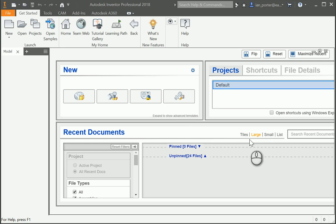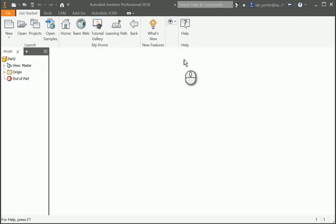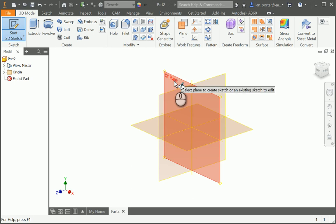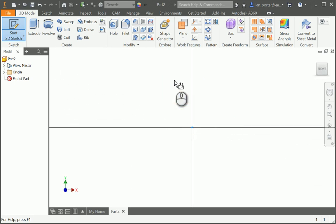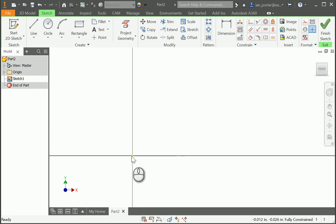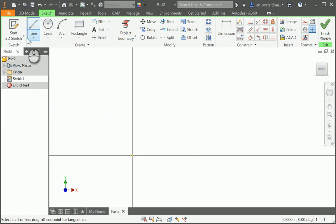This is the tutorial for model creation part one. I'm going to begin by starting a new standard IPT. I'm going to start my sketch on the X-Y plane, beginning at my origin, and I'm going to create an L shape.